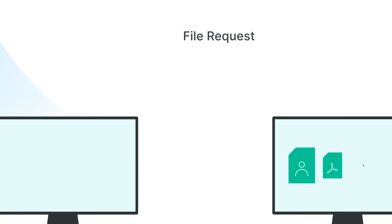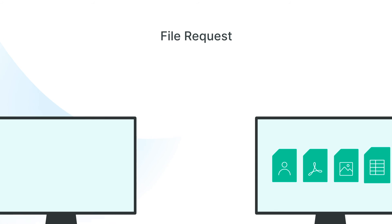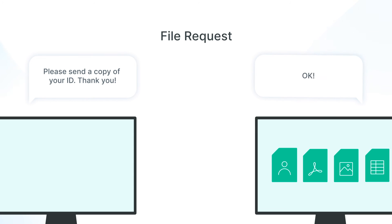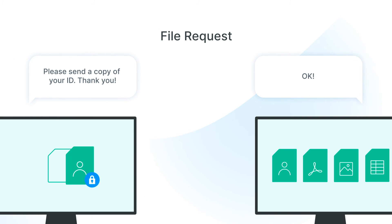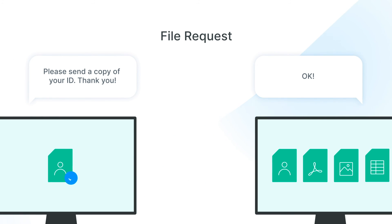We also prioritize data obtained from an external source. Using the file request feature, companies are now able to request and safely receive confidential files from their clients.